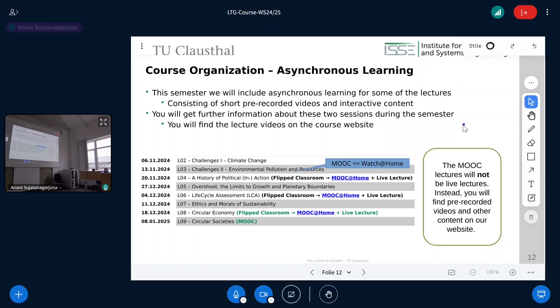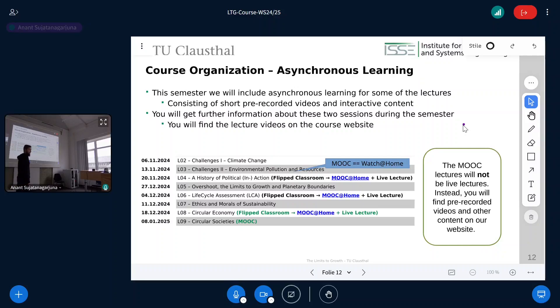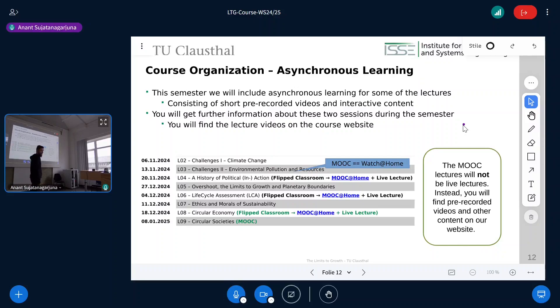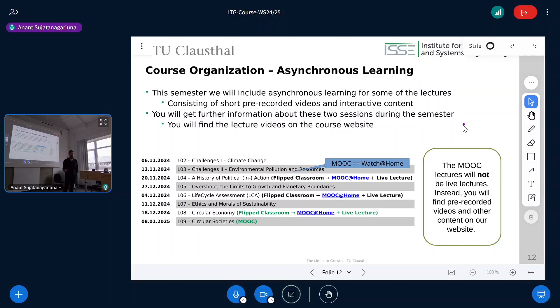So whenever you see 'MOOC' or 'flipped classroom' in the schedule, you now know what to do.